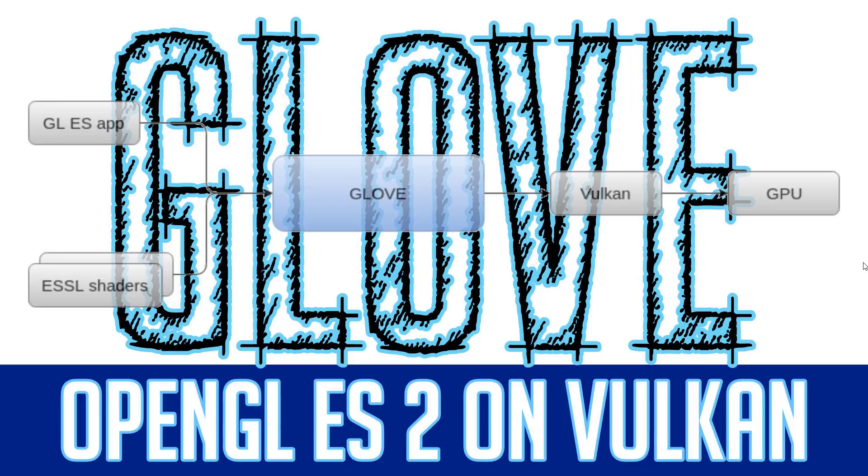Well, it is a technology or middleware that enables you to run OpenGL ES2 code directly on Vulkan. So you could take advantage of Vulkan drivers but actually have your OpenGL ES2 code running.